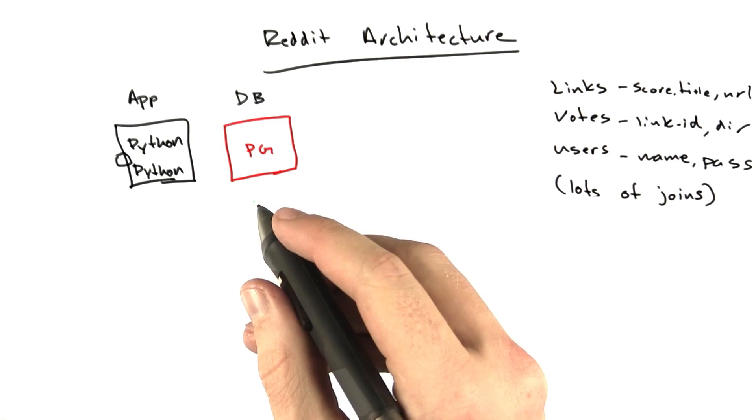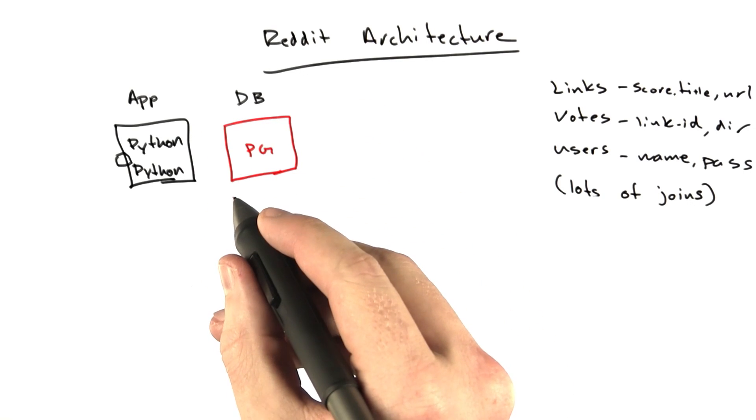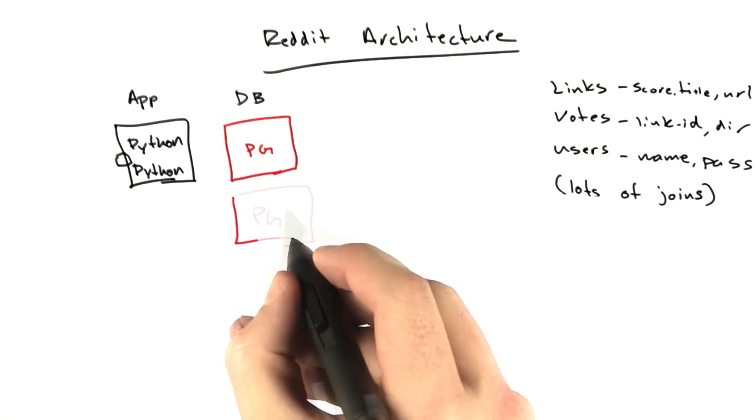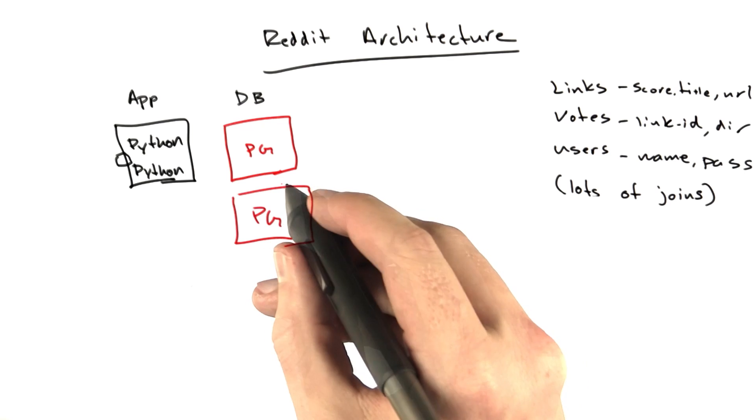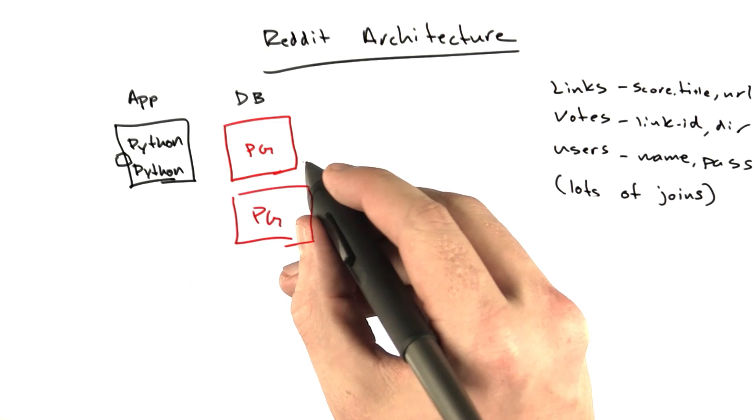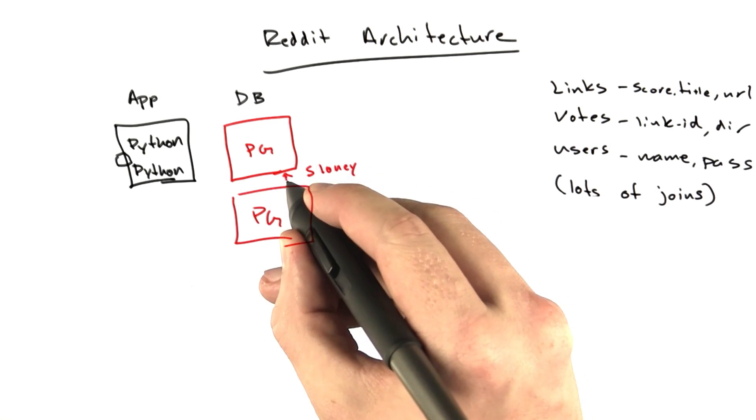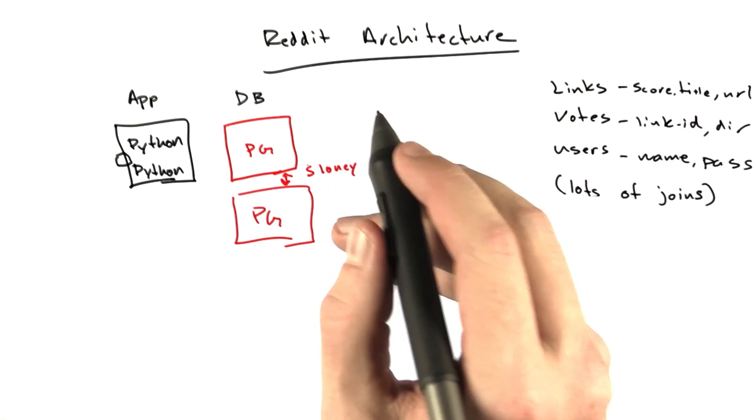So the next thing we did to increase the speed of the site was we added another database. And this was using a piece of software called Sloney, I believe, to replicate our database.